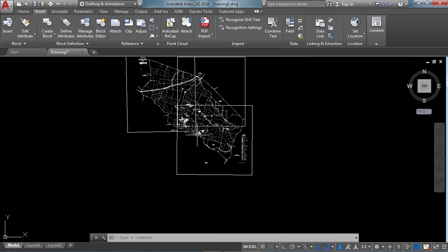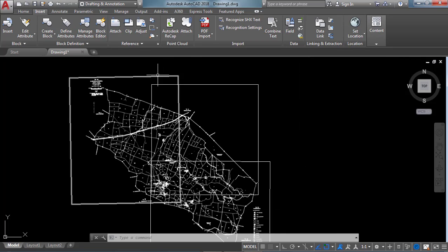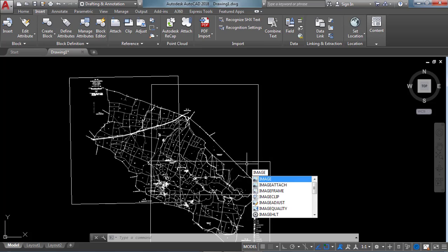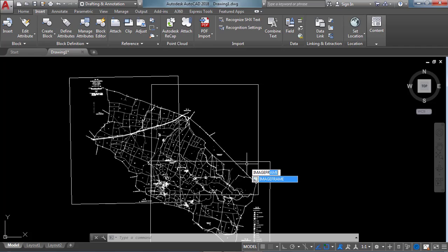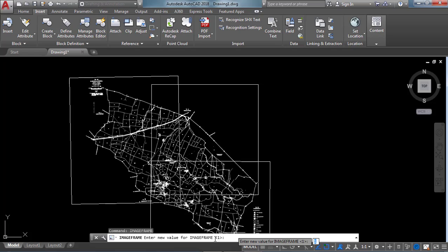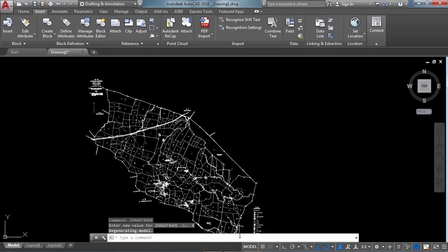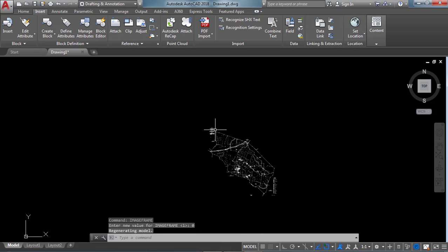After that we need to remove the image frames using the IMAGEFRAME command — type IMAGE FRAME and Enter. The current value of image frame is 1. We have to give the value zero for the image frame to disappear — click zero and Enter. We can see that the image frame has disappeared by giving zero as the value.